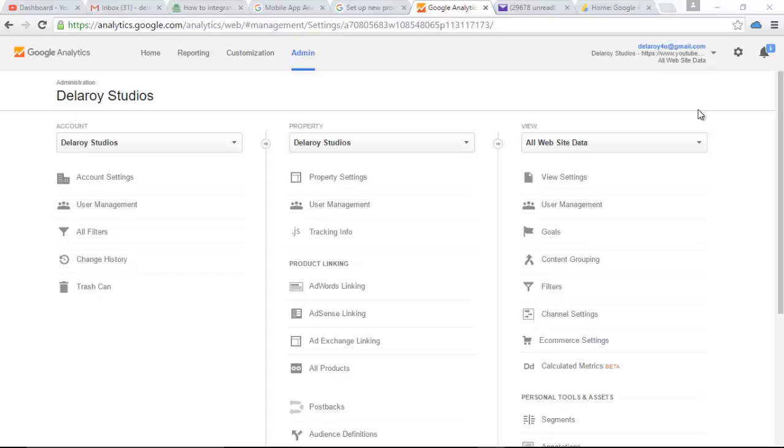We'll be looking at how to integrate Google Analytics into your Android application. That means how to keep track of traffic on your application. We'll be looking specifically at the mobile application.